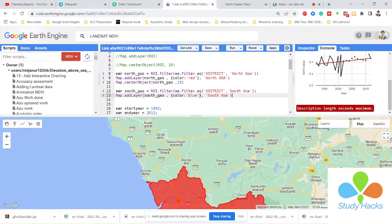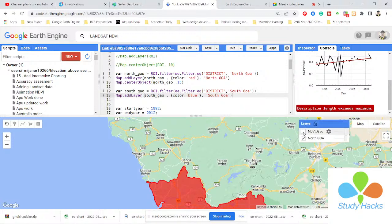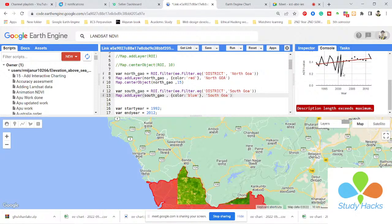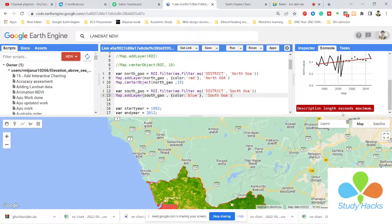So in this time I will show you this part. You can add all of the districts, but you need to do some writing for all of the districts. Then we can easily do it. It will be showing only for North Goa NDVI time series. You also need to add another chart for South Goa, and also need the South Goa images — it's also possible.